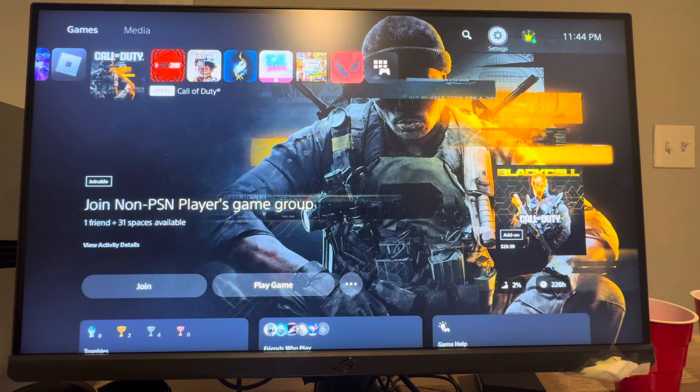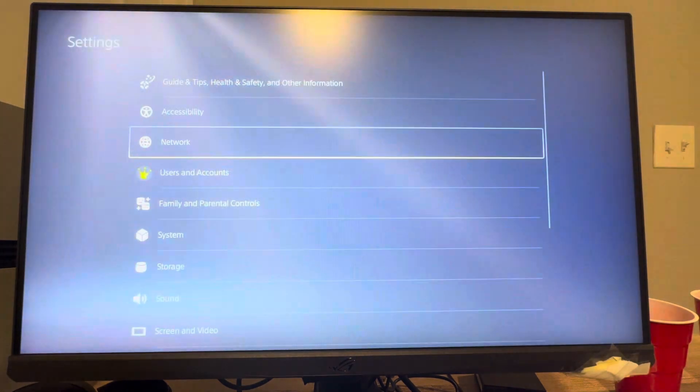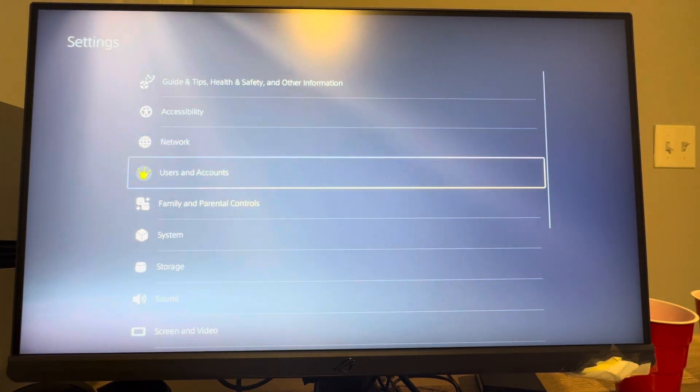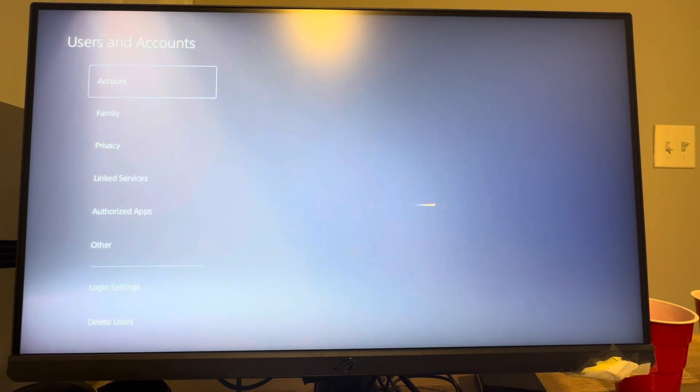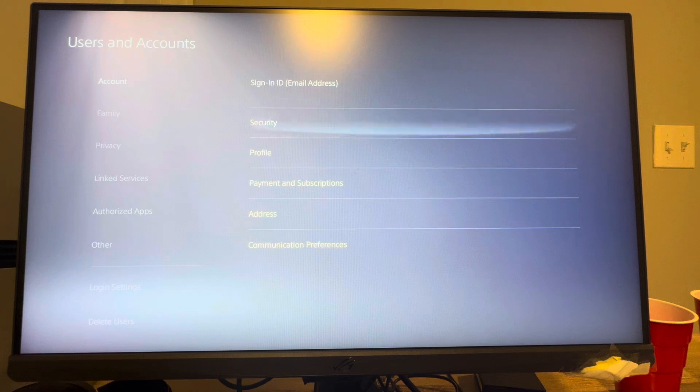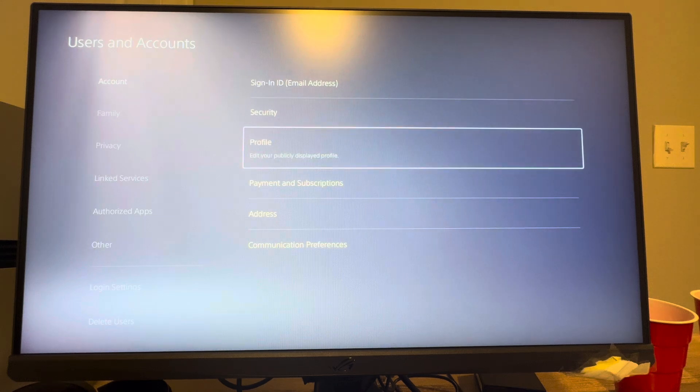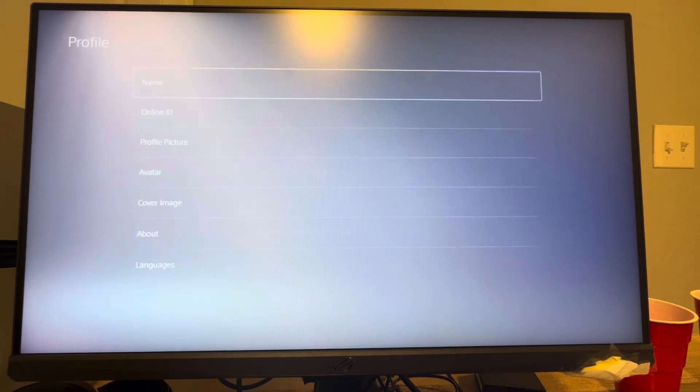You can do this by clicking settings right here, and under settings you want to go to the users and accounts tab. And then under the users and accounts tab, you want to go to where you see account and then click profile.